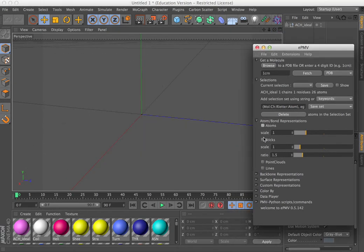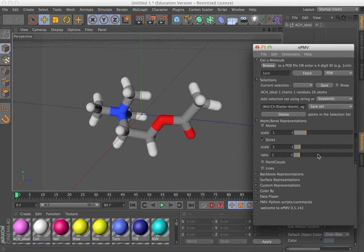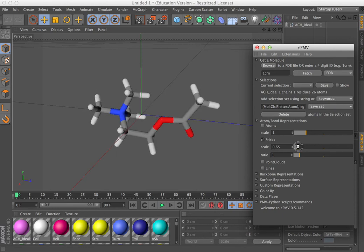You can turn the atoms off, turn on stick representation, play with the ratio, do all this in real time. Hope that helps. Thank you.